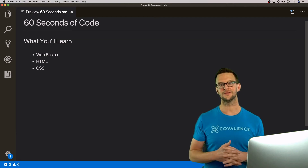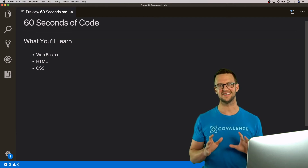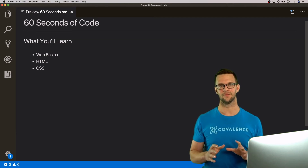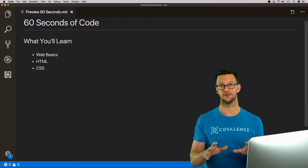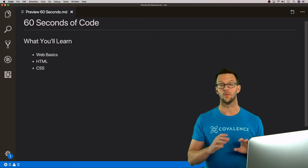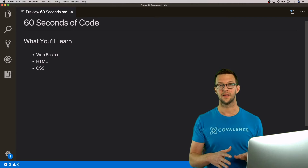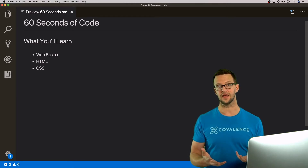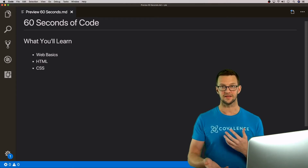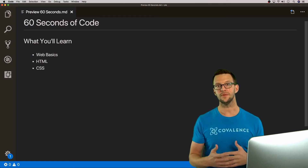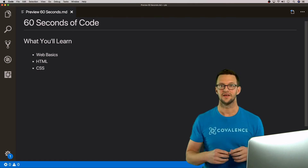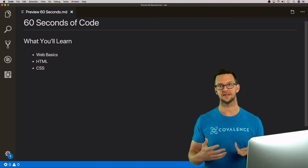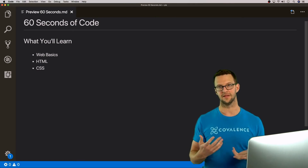Hello and welcome to 60 Seconds of Code. I'm Matt Landers and I'm going to be your instructor for this course. Here's how it's going to work: when you sign up I'm going to send you an email every day that teaches you a little bit about web development in bite-sized chunks that only lasts between 60 seconds and five minutes.